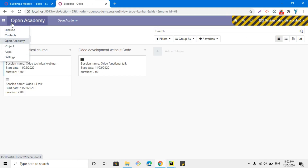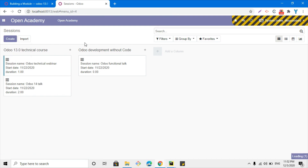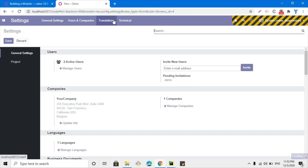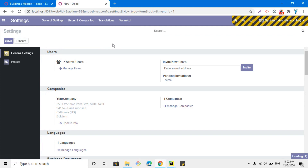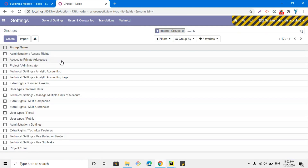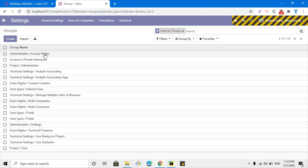I will show you inside Odoo how you can find it from the front end. First, click on the Settings menu, then under Technical and under Users and Company you will see a menu item called Groups. Here you can see all the groups that are defined inside Odoo.